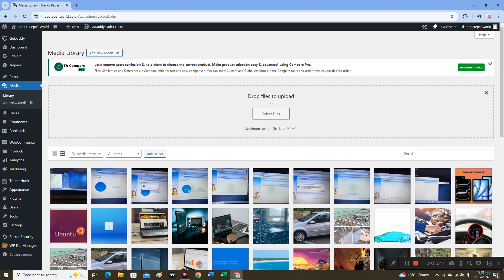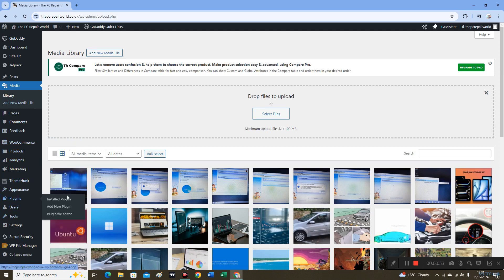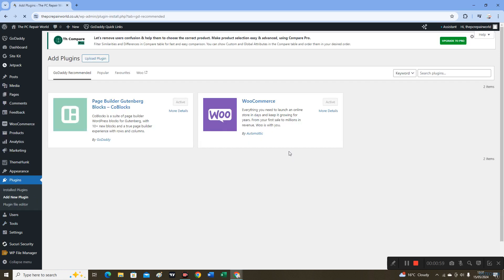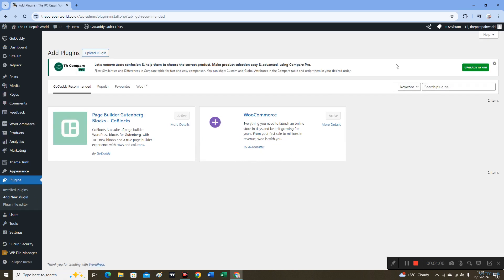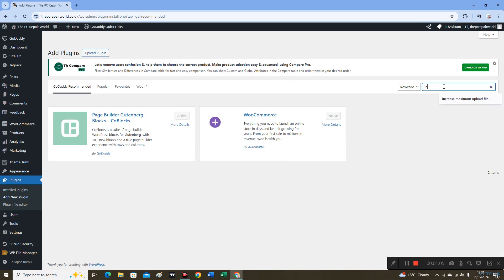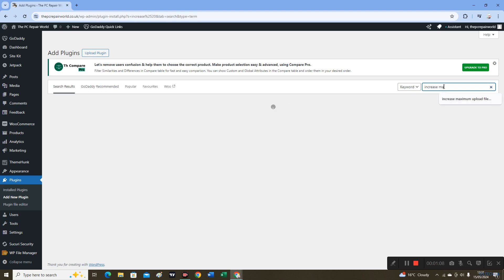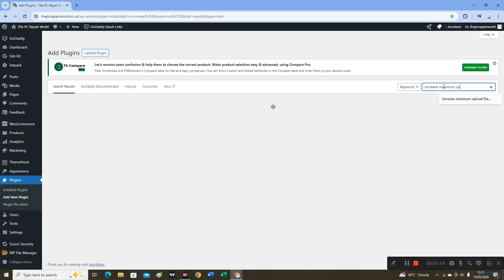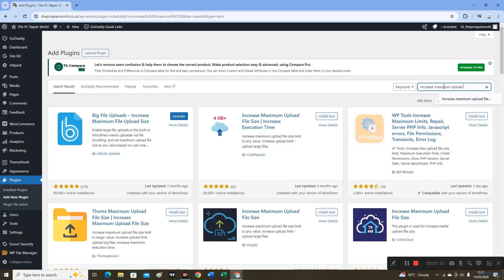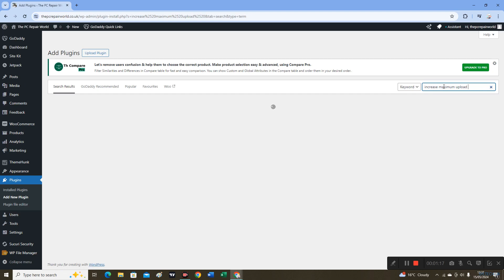We'll go on to Plugins and add new plugin, and search for 'increase maximum upload file size'.